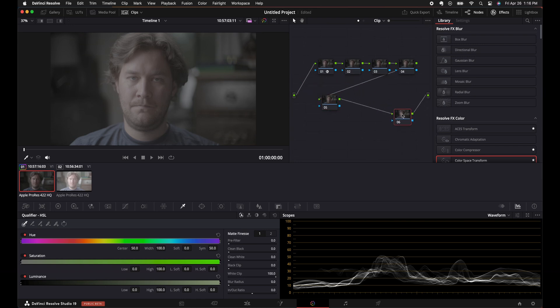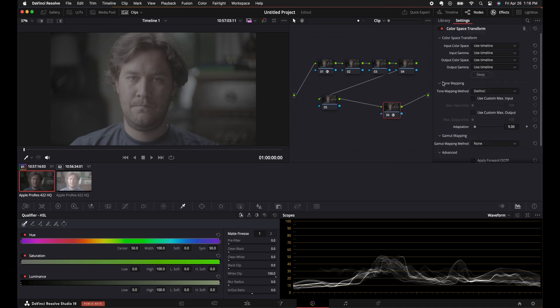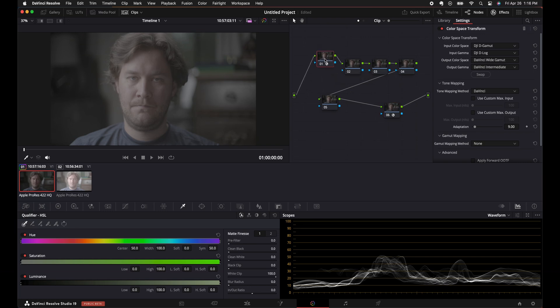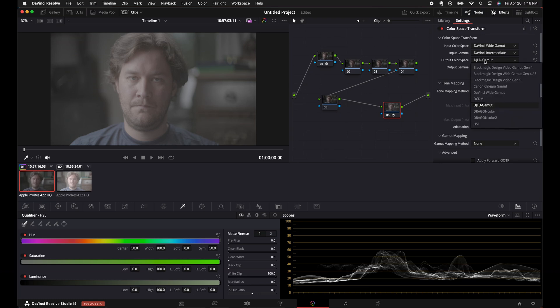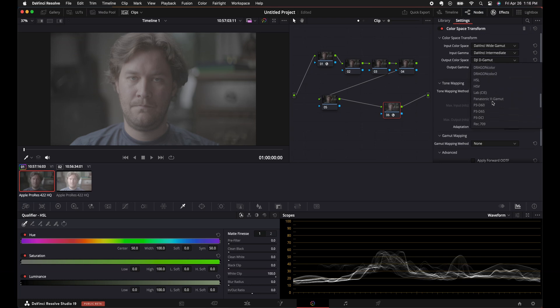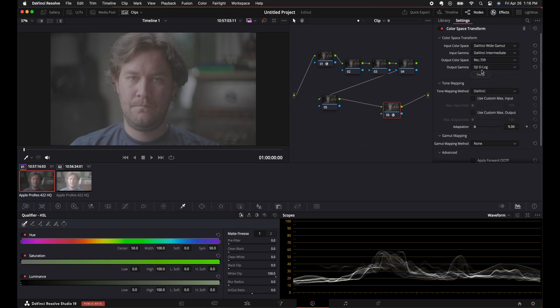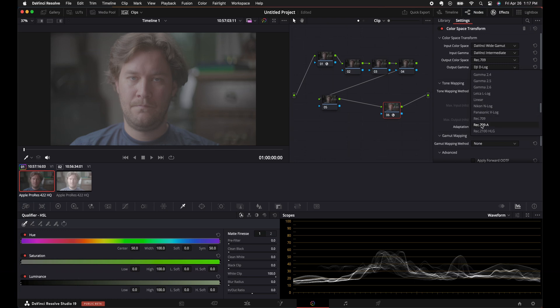So on the very last node, what I'm putting here is another color space transform, and I'm going to basically get DaVinci Wide Gamut into Rec.709A. So what I like to do is I'll grab the first node, I'll press Option, I'll drag it over here, and I have a color space transform here now. These need to be swapped, so I swap it, and then I basically change this over to the Rec.709A. Right? So we got that image looking pretty good.